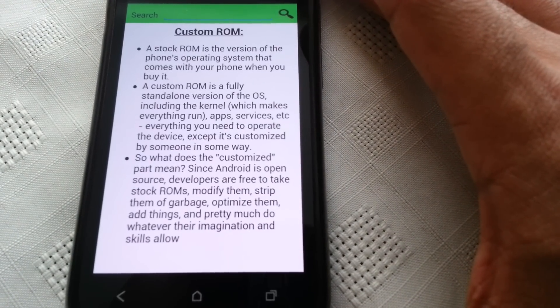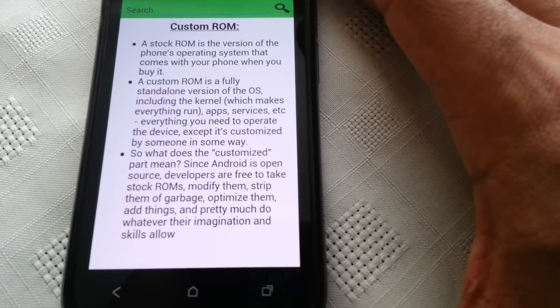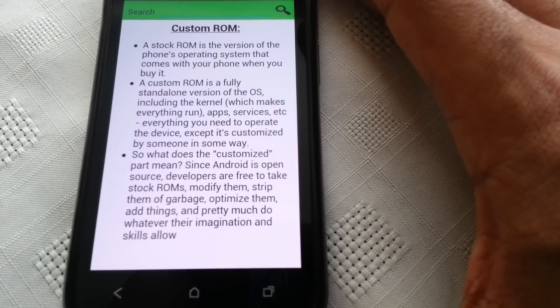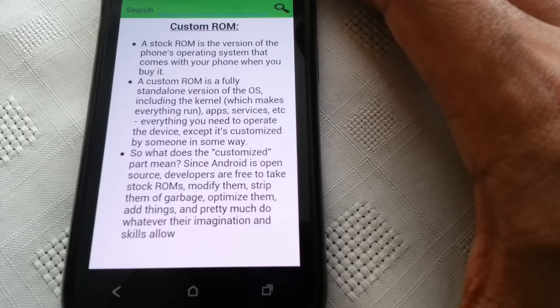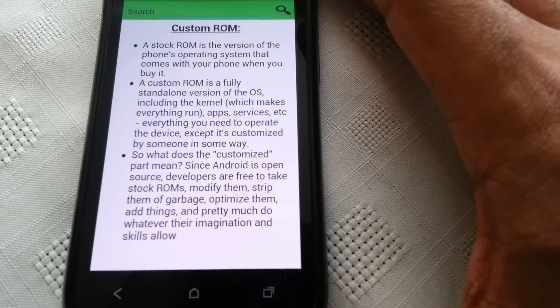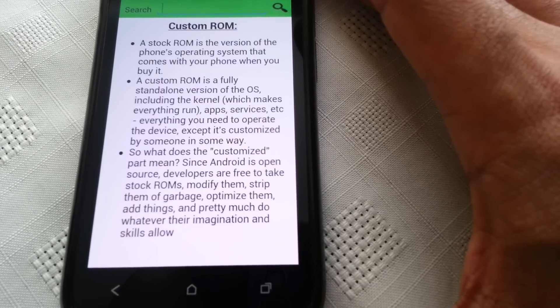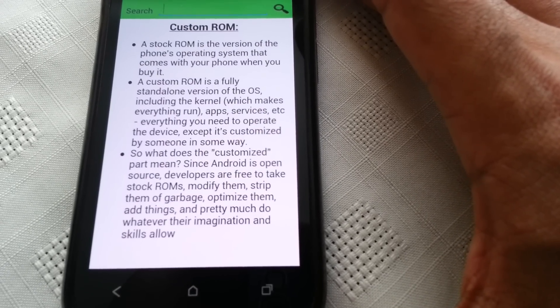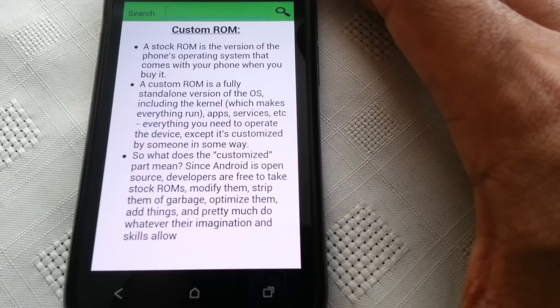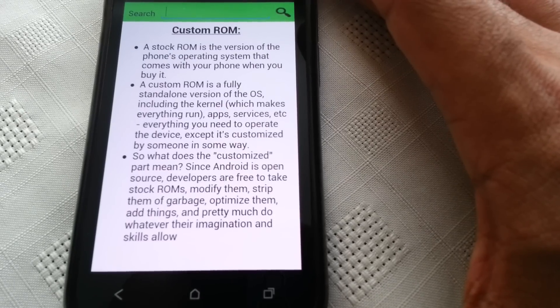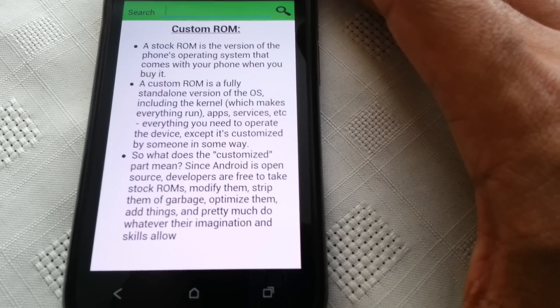Apps, services, etc., everything you need to operate the device, except it's customized by someone in some way. So what does the customized part mean? Since Android is an open source, developers are free to take stock ROMs, modify them, strip them of garbage, optimize them, add things.